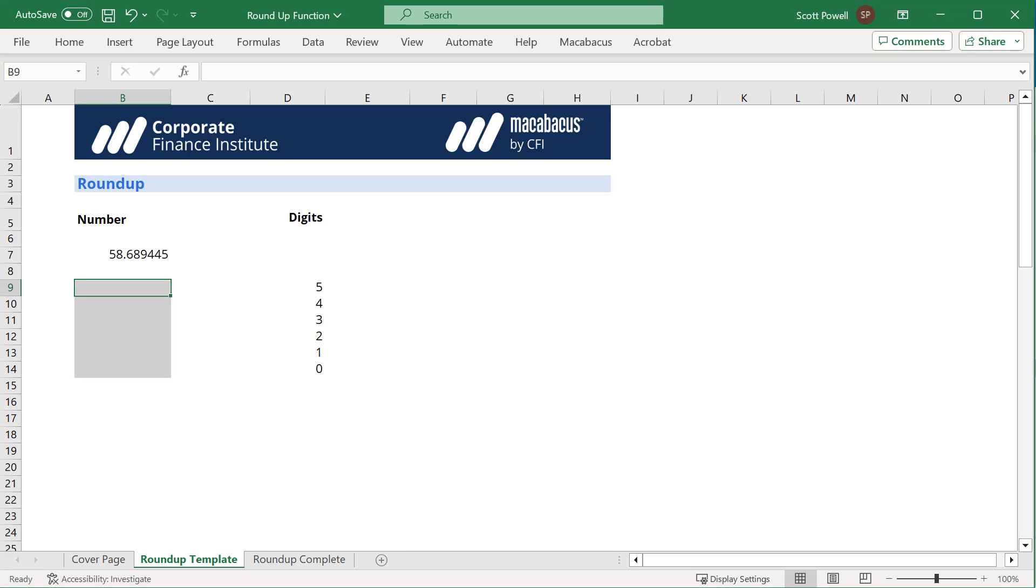Let's explore the ROUNDUP function in Excel. Here we have a number 58.689445 that's six decimal places, but we'd prefer to round it up to five decimal places.